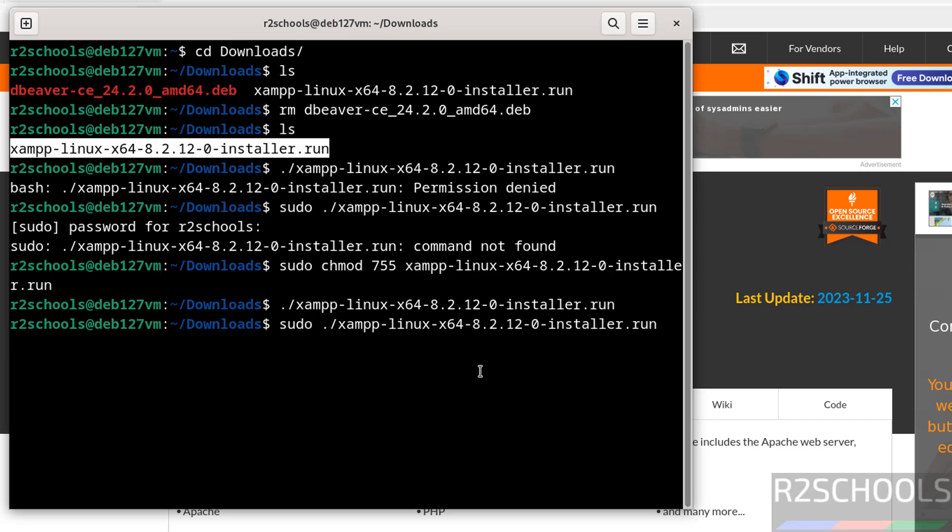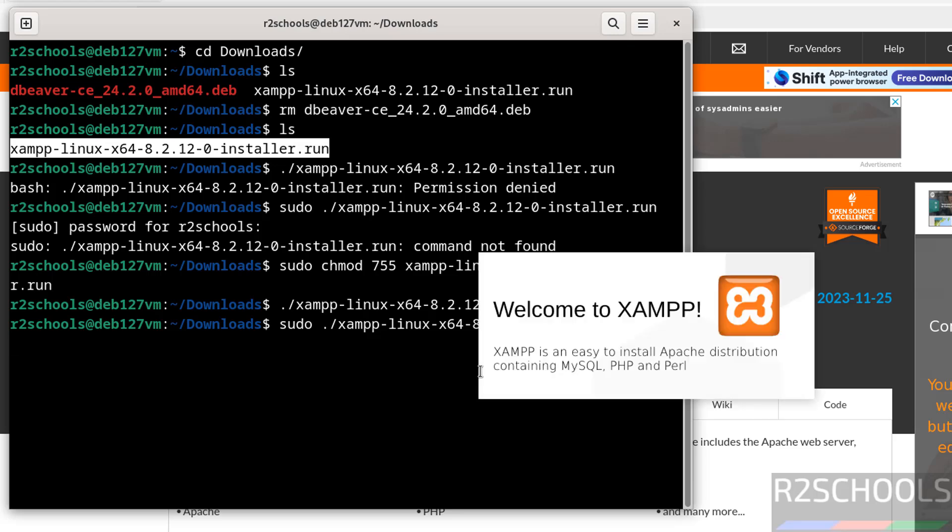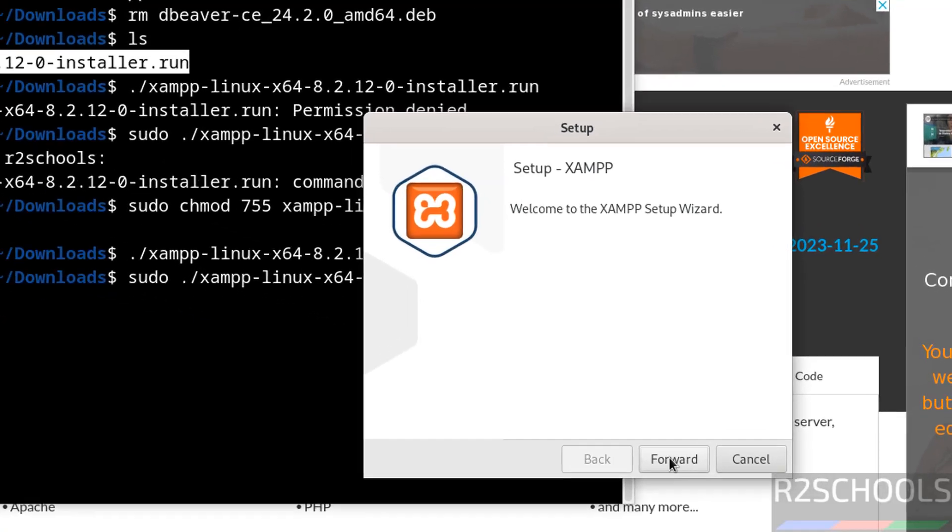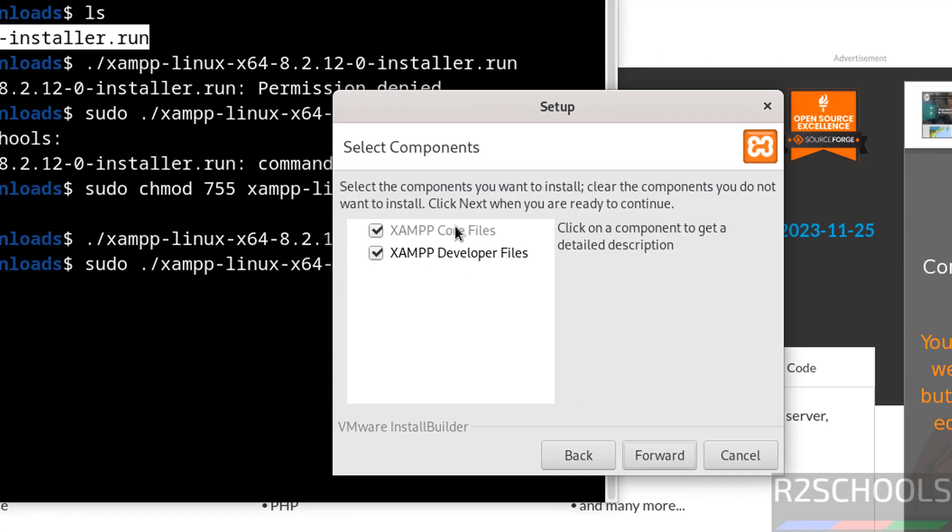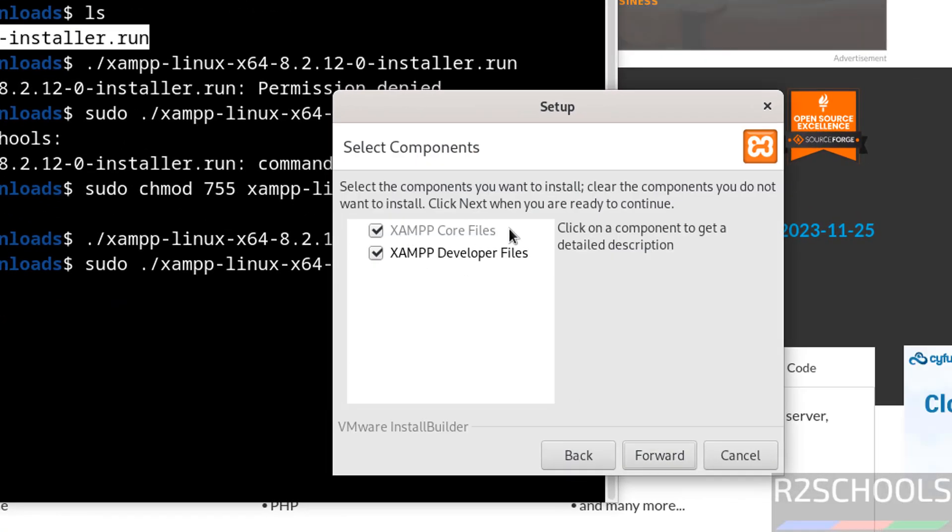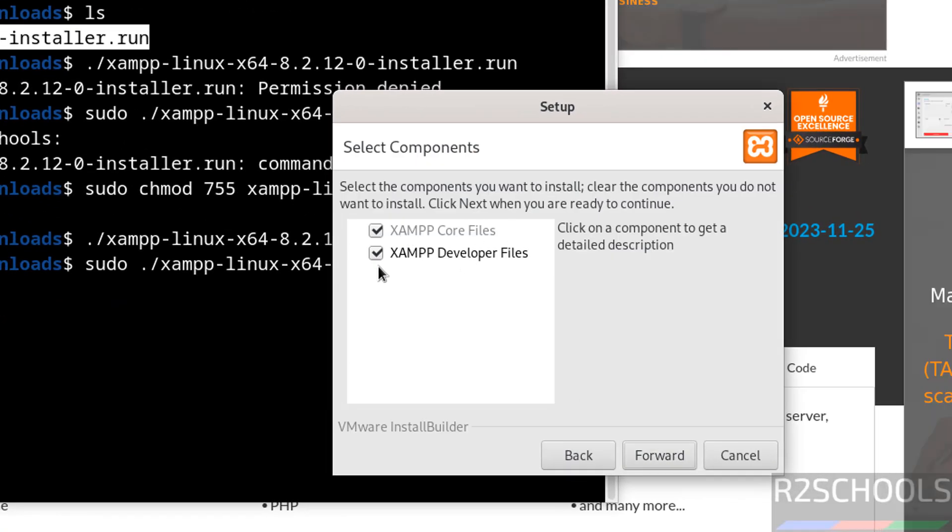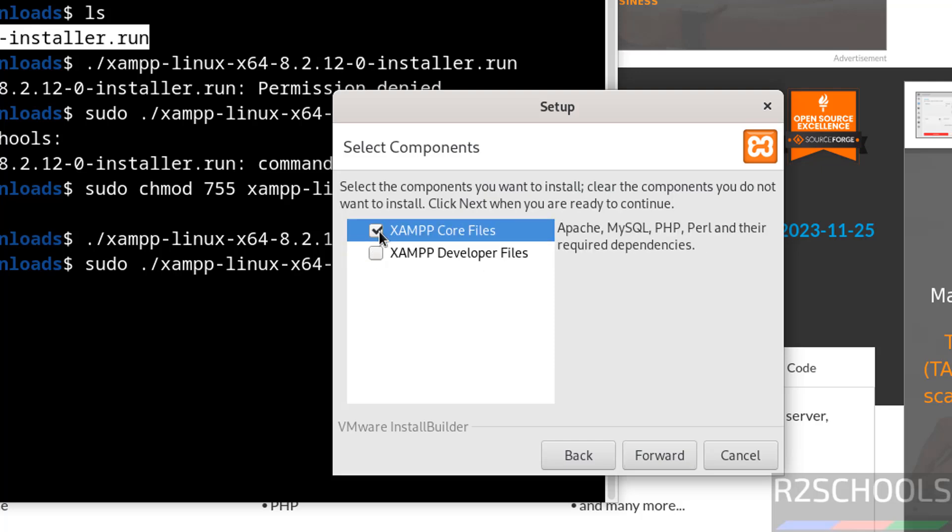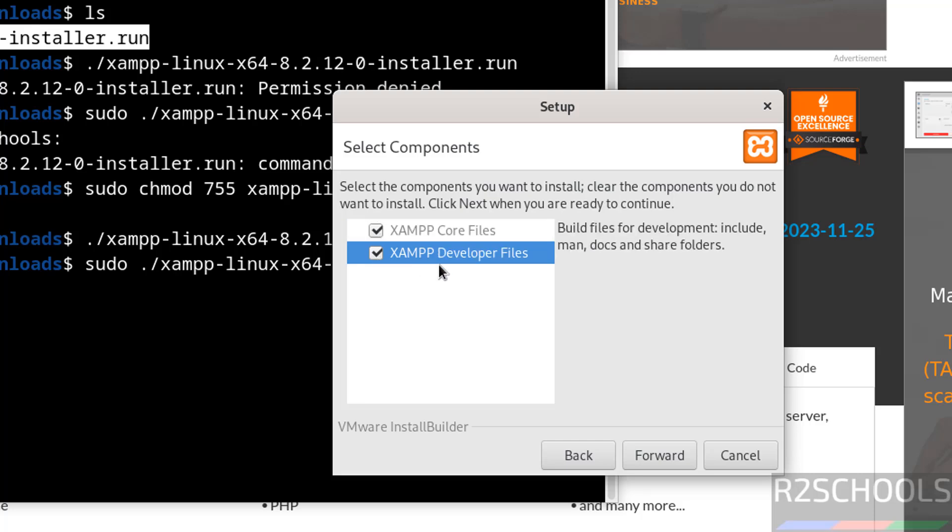Click on forward. By default it has selected core files. If you want to install XAMPP developer files, you have to select the checkbox. I want to install both, so click on forward.